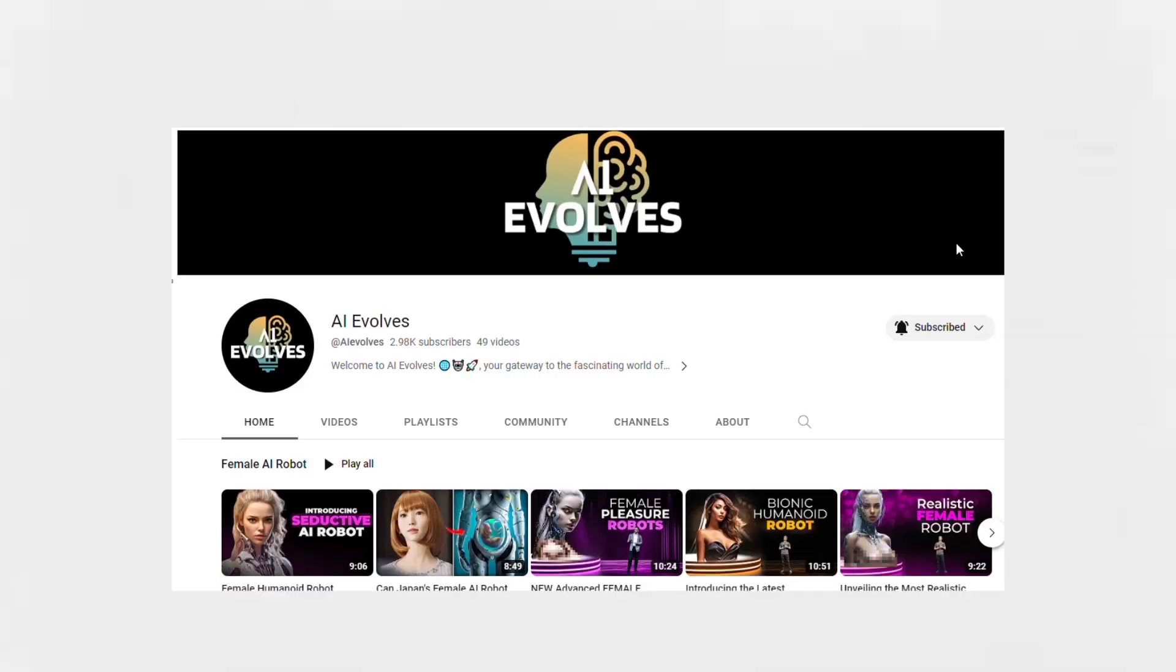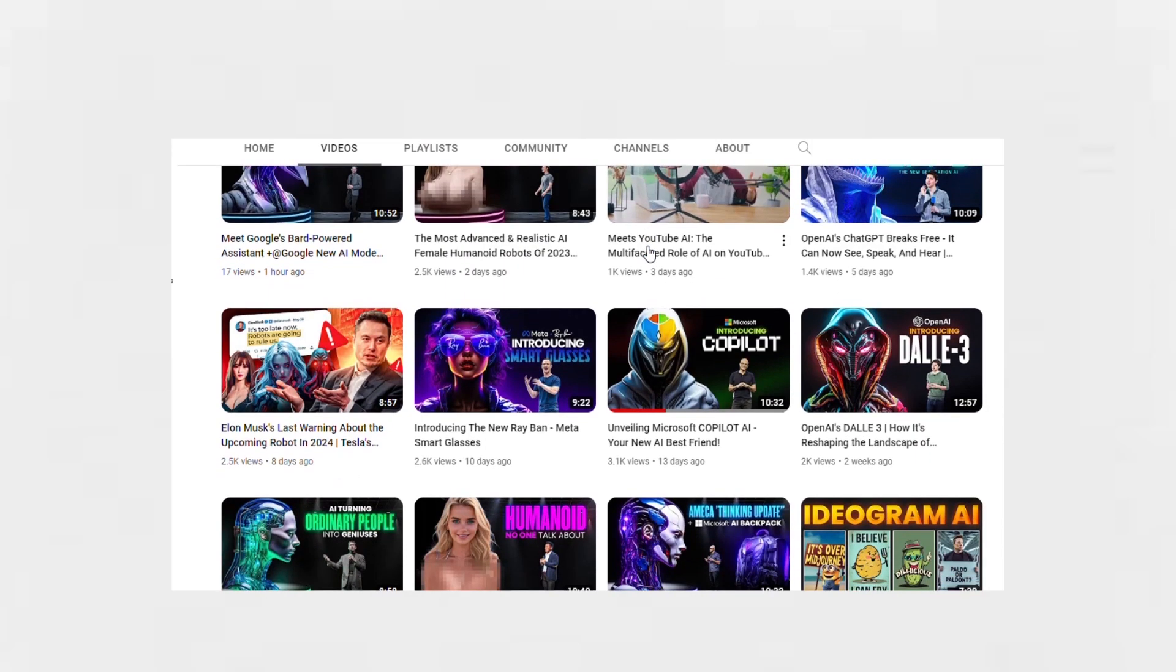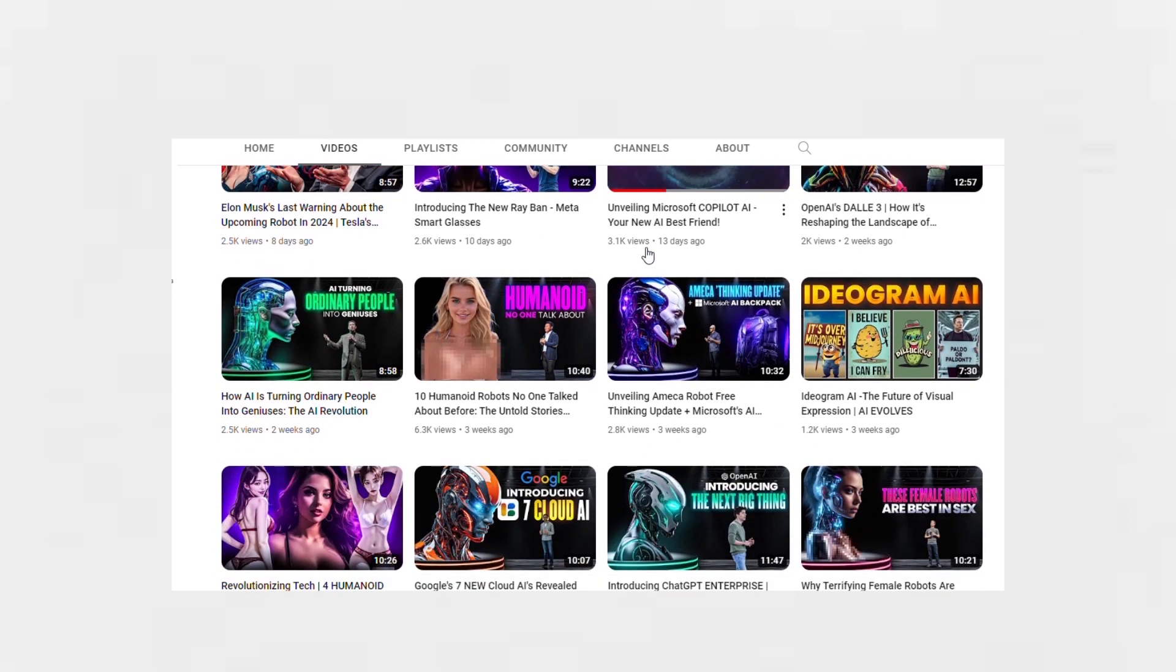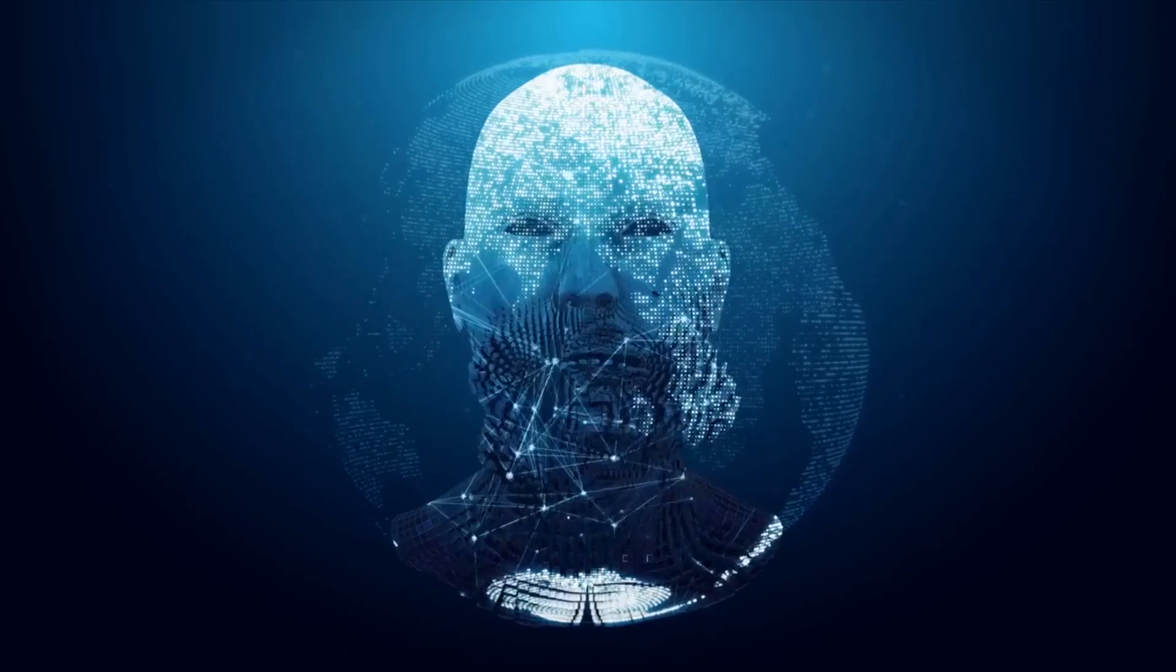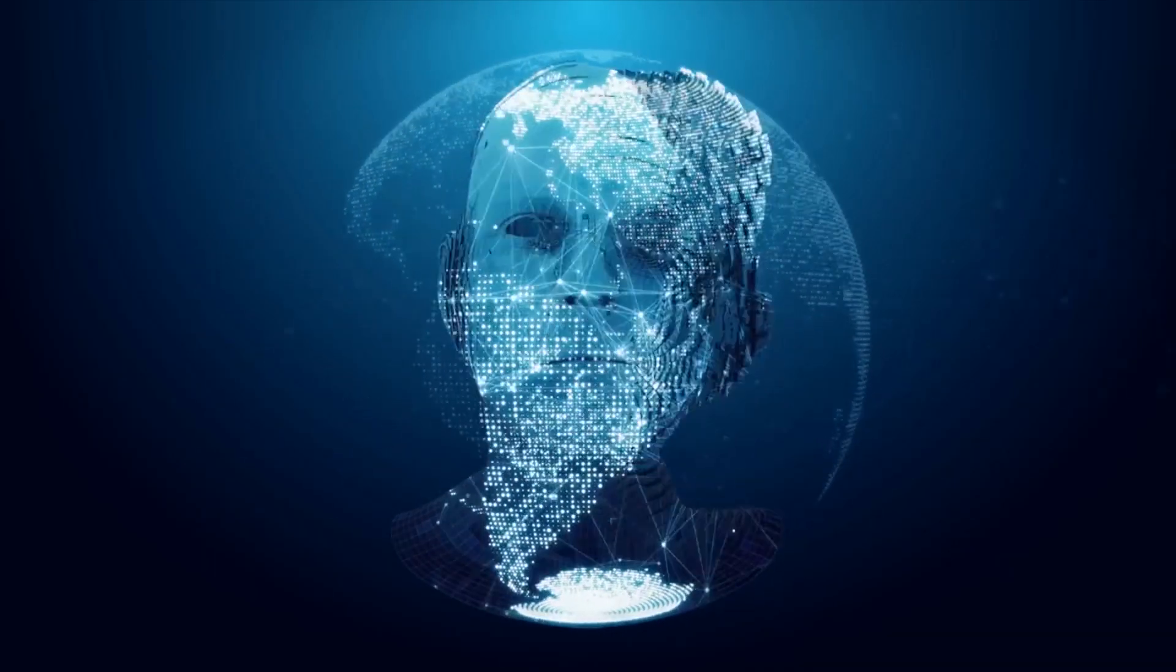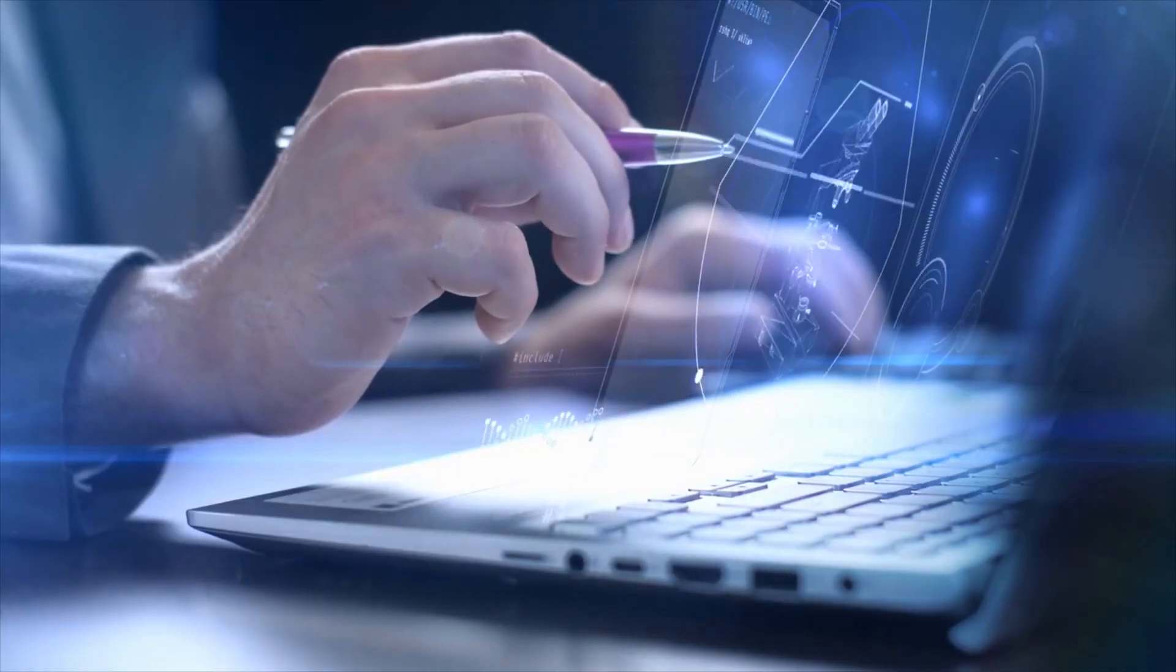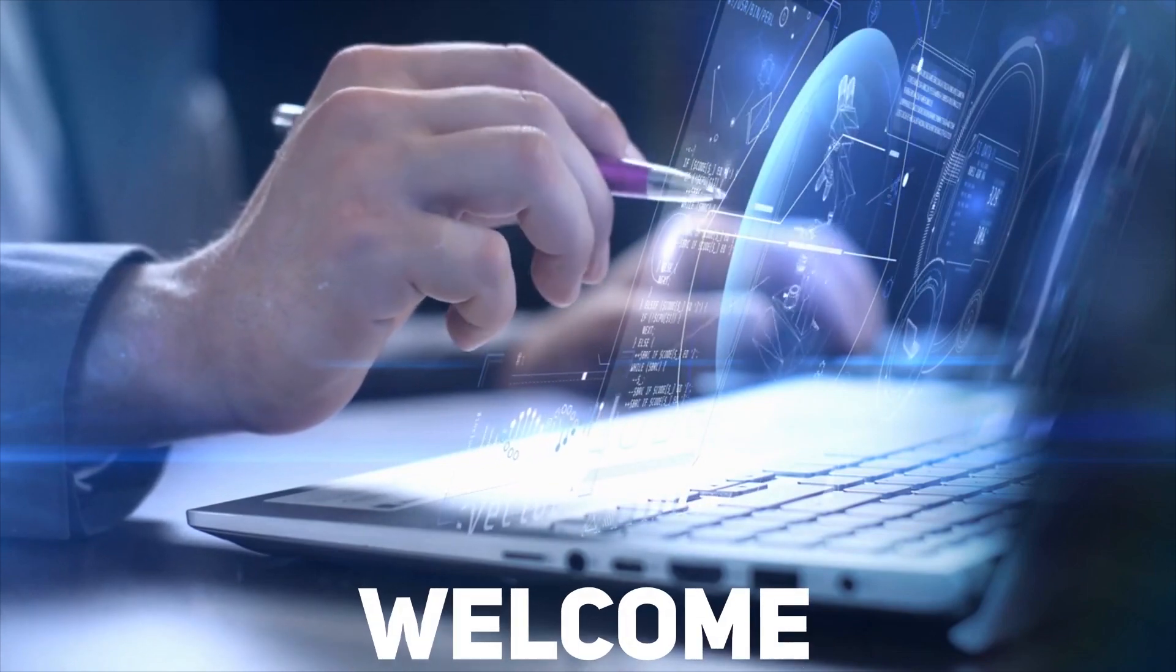Welcome to our channel, AI Evolve. Here, we are your dedicated source for the latest updates on artificial intelligence from around the world. Join us as we venture into the captivating domain of AI where innovation knows no bounds.